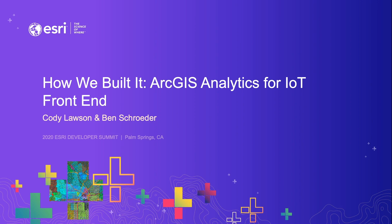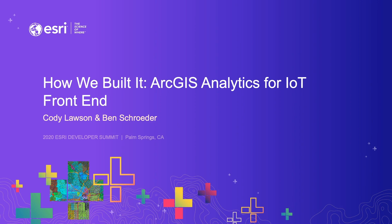And I'm Cody Lawson. I'm a front-end and user experience developer. And today we're going to talk about ArcGIS Analytics for IoT, specifically the front-end and how we built it.